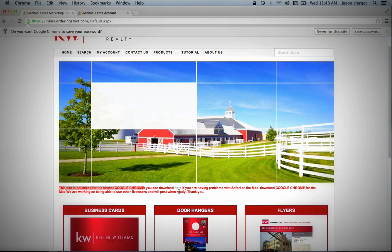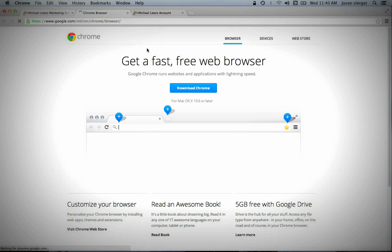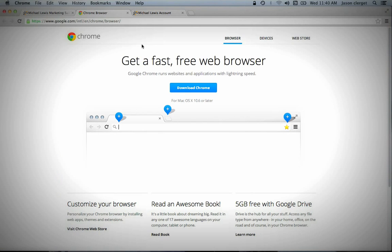So the first thing you want to do once you get to your homepage is to come down here, and there's a link, and you're going to want to download Google Chrome. You click that link, and it takes you to Chrome browser. You come here, you download Google Chrome by clicking that, and it will get you set up with that.